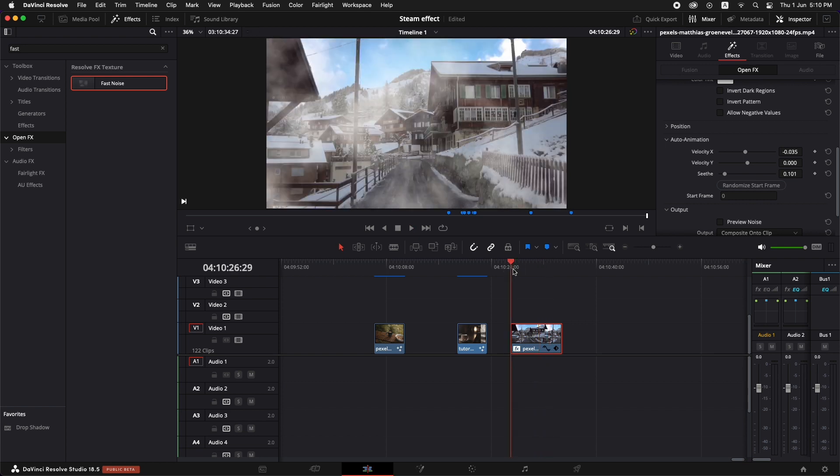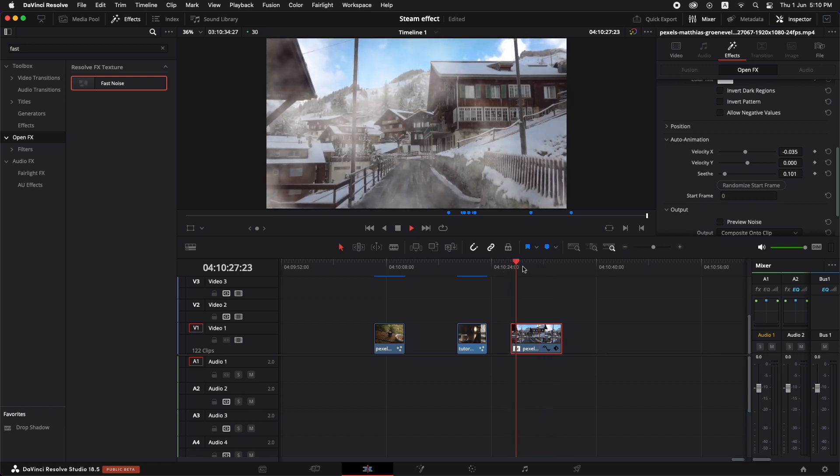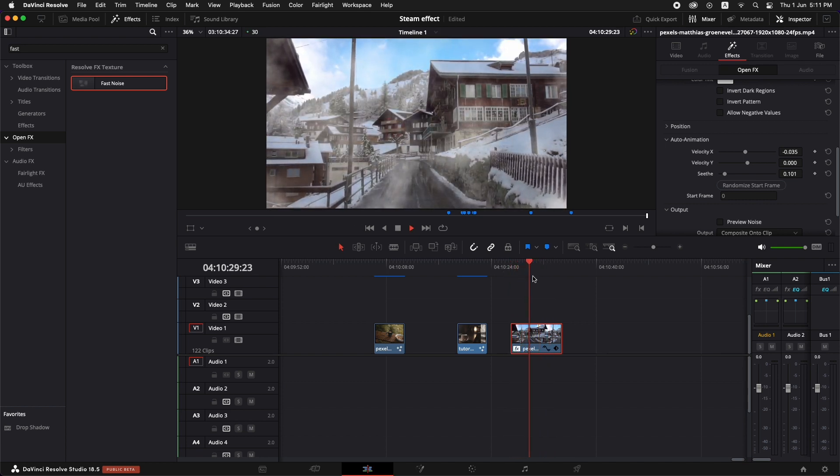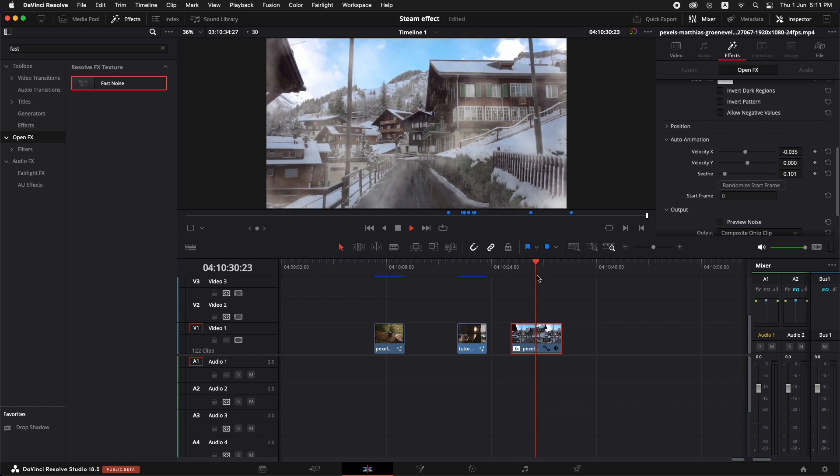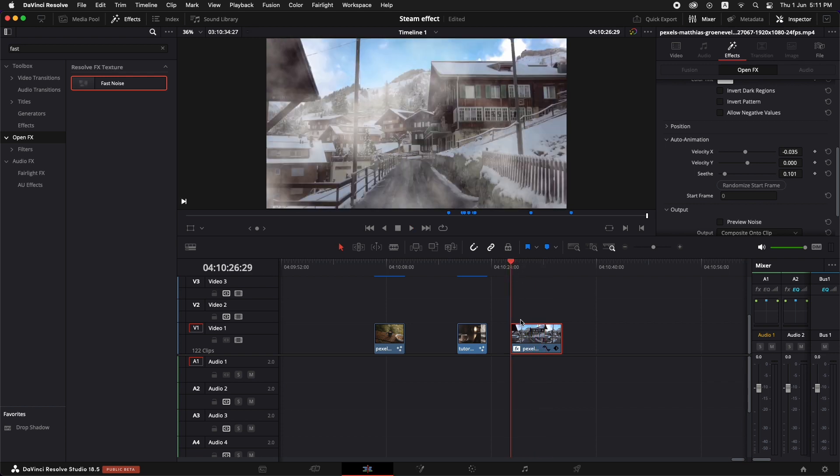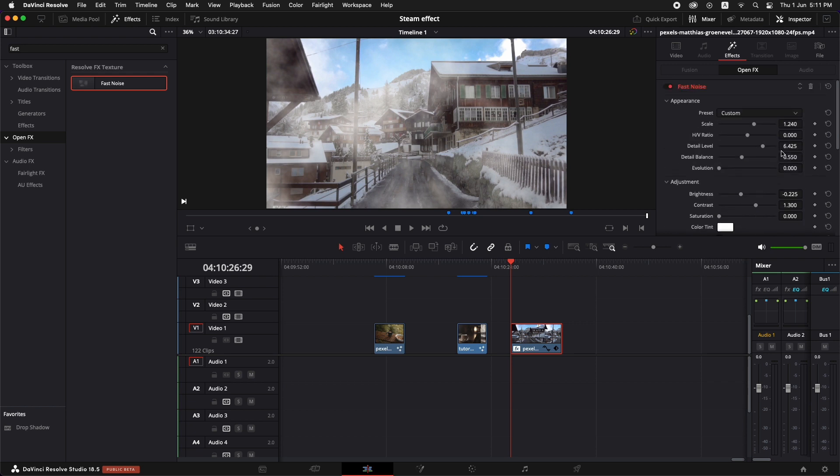And now one more thing just to make it more realistic, because the shot is moving inwards, is that we're going to go to the first frame and we're going to put in a scale keyframe at the start.